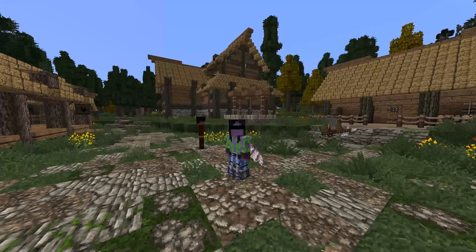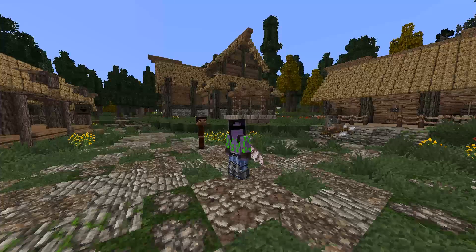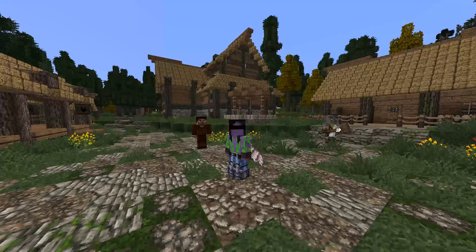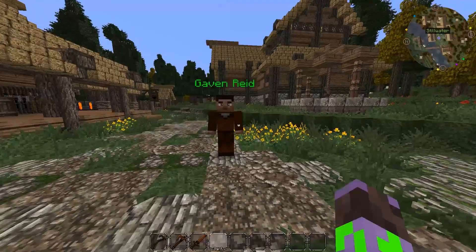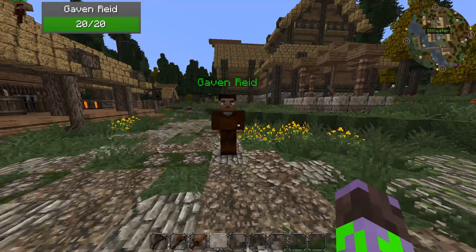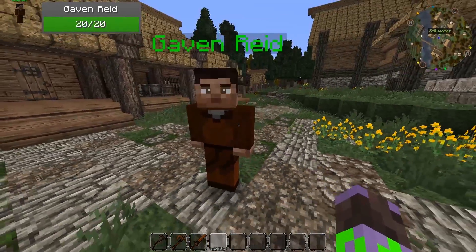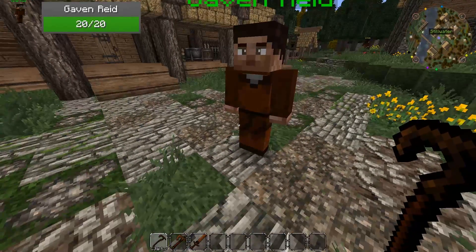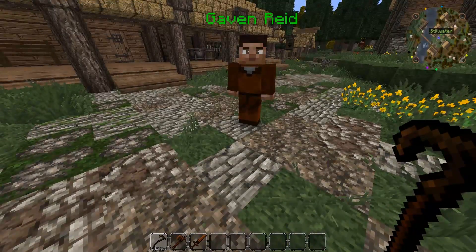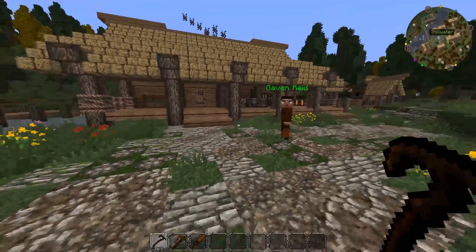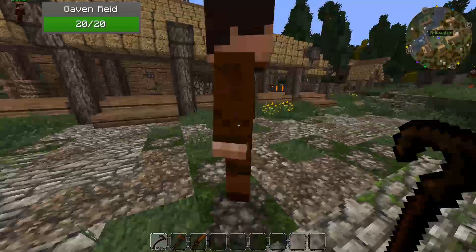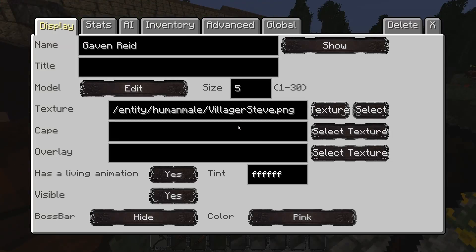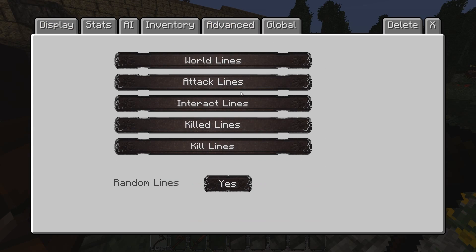Welcome back to my Minecraft Custom NPCs tutorial series. In the last episode we went over the basics of how to set up an NPC and make him walk around and I covered all the basic tabs. In this episode we're going to go over the advanced options. With your NPC, click any NPC you want and the menu will open. We will navigate to the advanced tab and let's take a look at the lines page first.